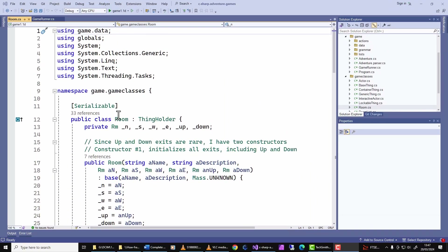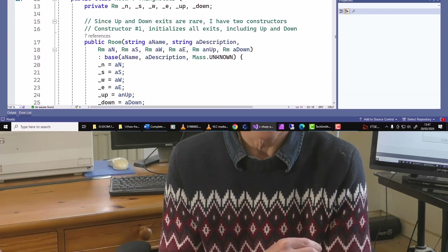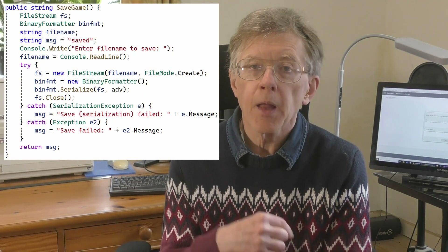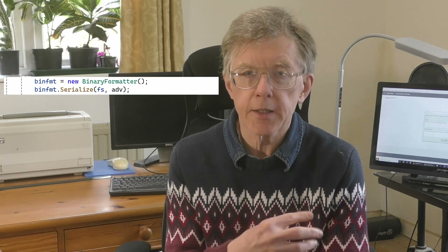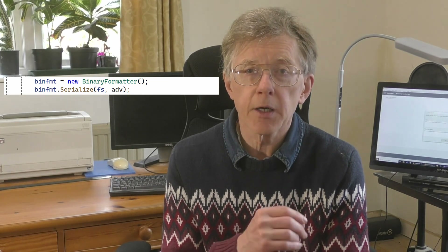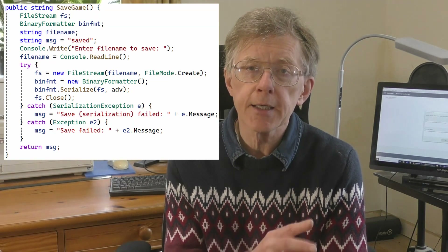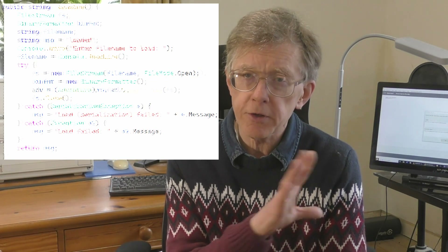Just above the class definition, I have to put the word serializable between square brackets, like this. To serialize my game, all I do is create a BinaryFormatter object, then call the serialize method, and pass to it two arguments: a stream and an object to serialize. The stream is a disk file, and my object is the adventure game. And deserializing is also simple to do.